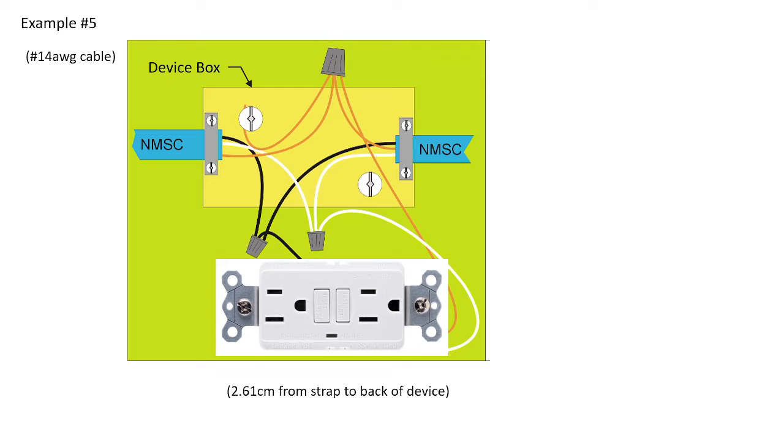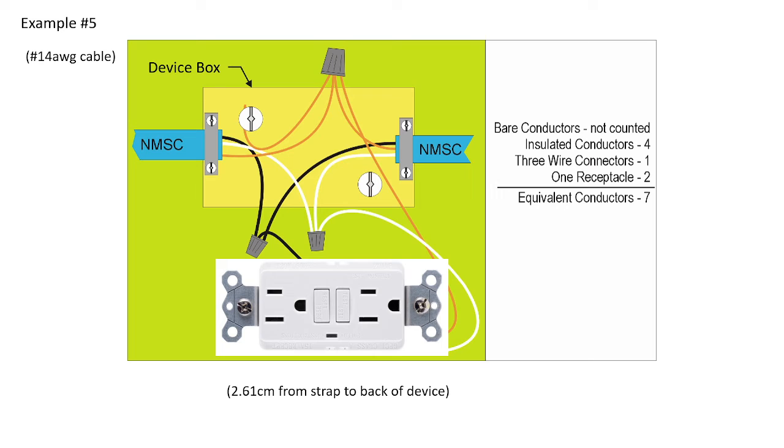Let's see how that works. Again, we're dealing with this same example, residential build, non-metallic sheath cable, device box, 14-gauge wire, 2.61 centimeters from strap to the back of the device is this AFCI receptacle. So first step, we're going to go through our equivalent conductor process, which hasn't changed. It's still seven conductors. But at this point, we're not going straight to table 23.